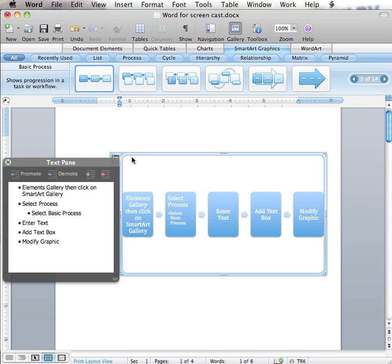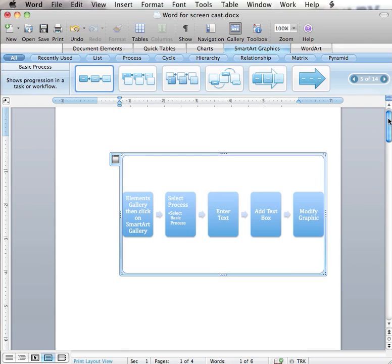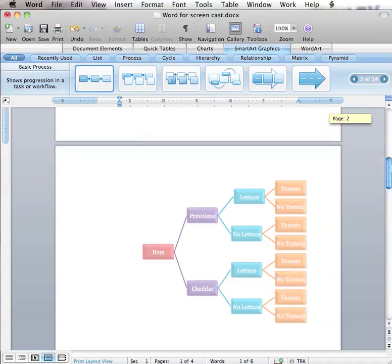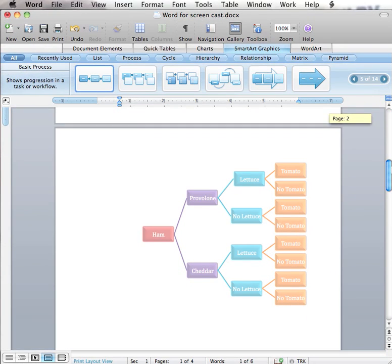There are many different ways to use SmartArt graphics in the classroom. I have included some examples to be shown. The first example I have included is a horizontal hierarchy used to show the different combinations possible using sandwich toppings.